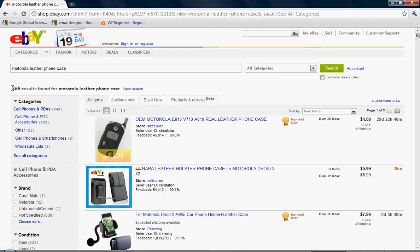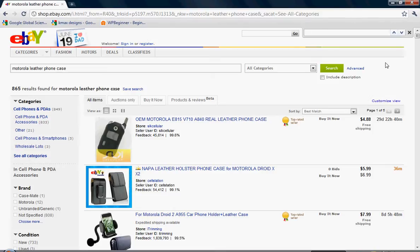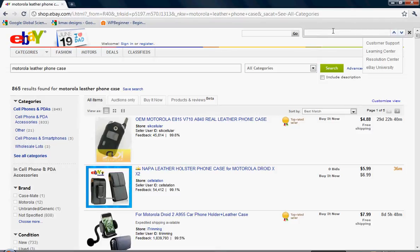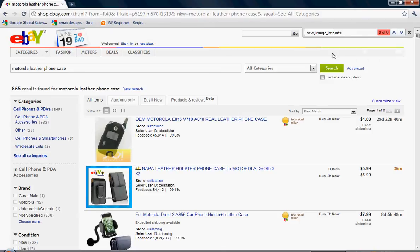You can see here at the left there's 865 products available using the keyword terms Motorola leather phone case. What we want to do is find my username on this page to display the listing that I'm paying eBay to display. So we're going to use the find command. In Chrome, it pops down in the upper right corner here. We're going to enter my username, new underscore image. It's already telling me I'm not on this page, but I can be on other pages.